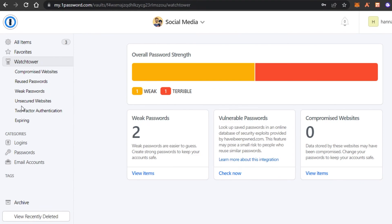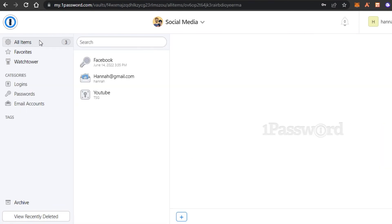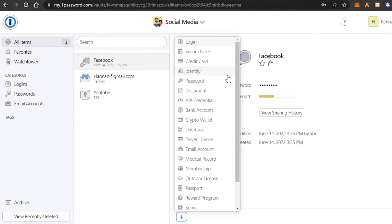And they also suggest the unsecured websites that I have or compromised websites or two-factor authentication is required or if there is any expiring website. Oh, it's like our security guard right here for us to help us get our passwords secure, our bank account, everything.